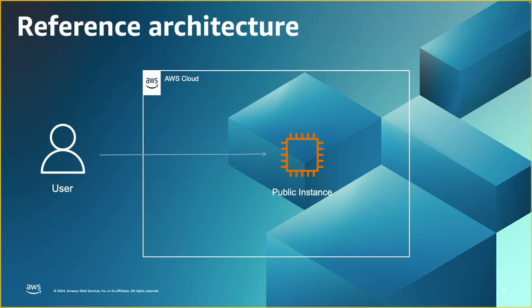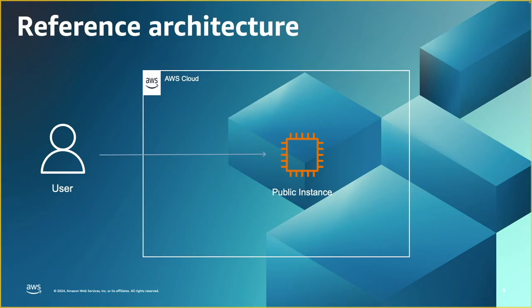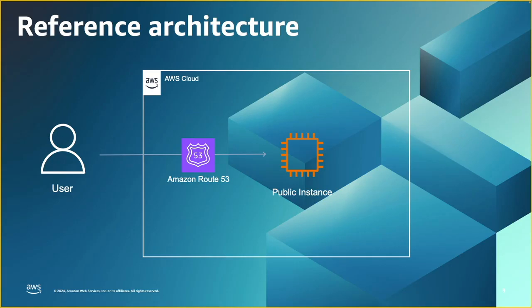Now let's take a look at a few reference architectures, a few examples. In this example, the services are running out of a single public instance with a public IP, and users are directly accessing the service. To implement geographic restrictions, you can use Route 53 with geolocation routing to restrict access for certain users in certain locations.